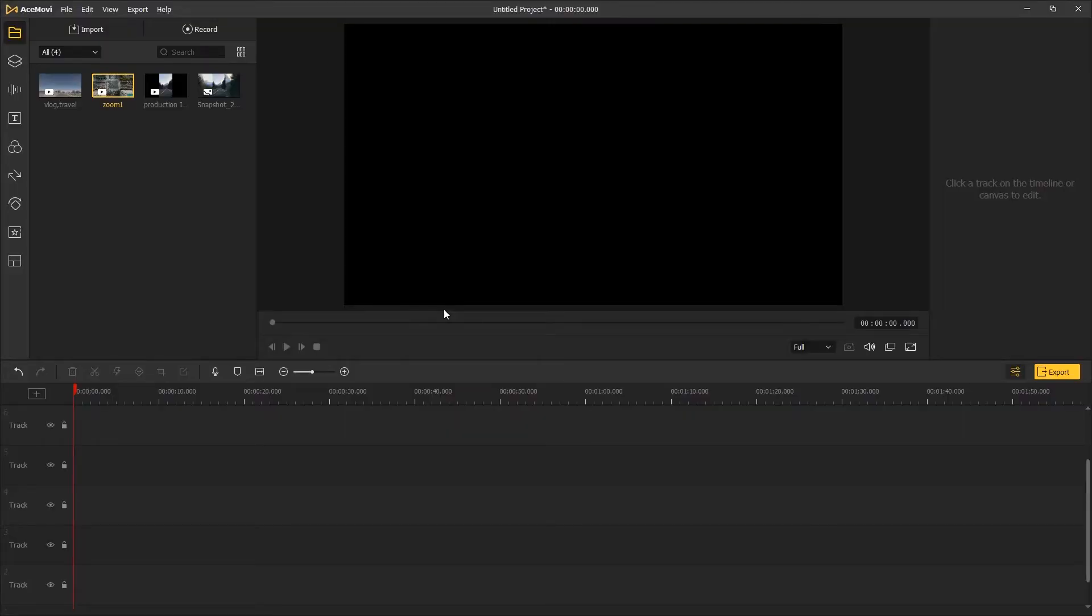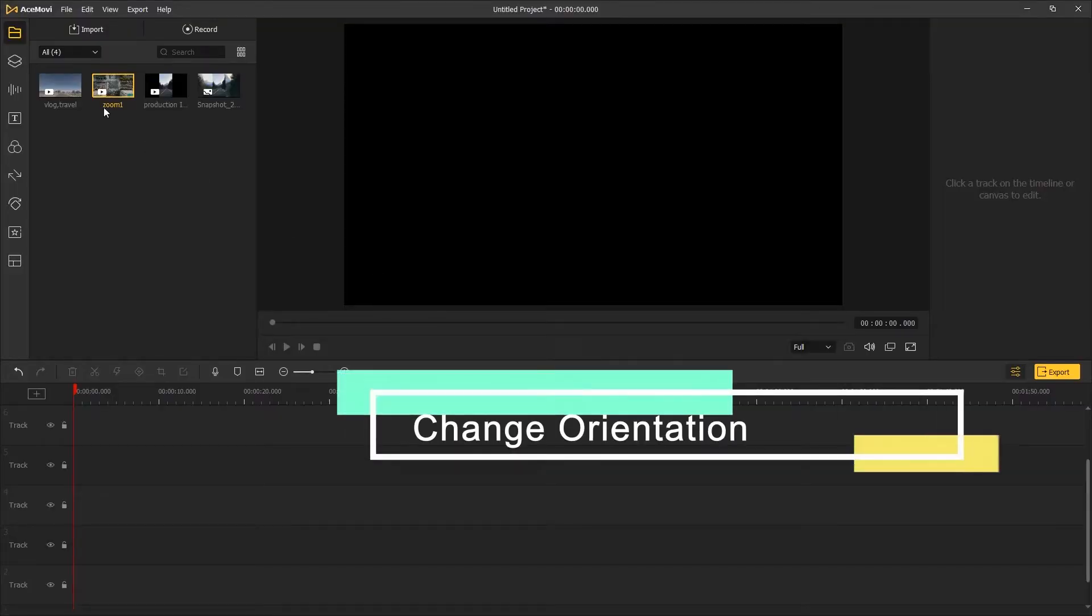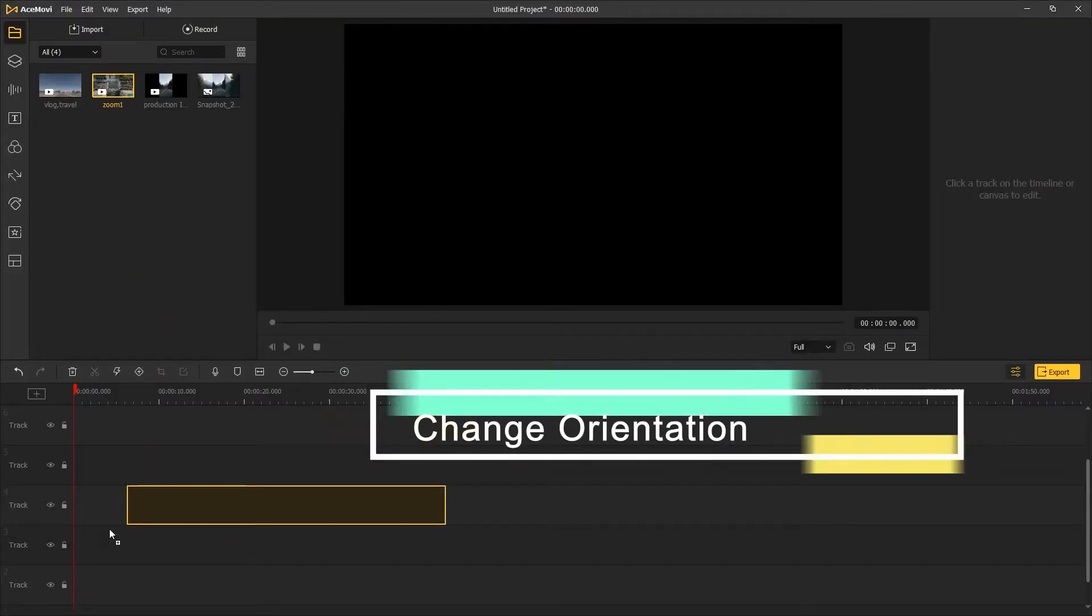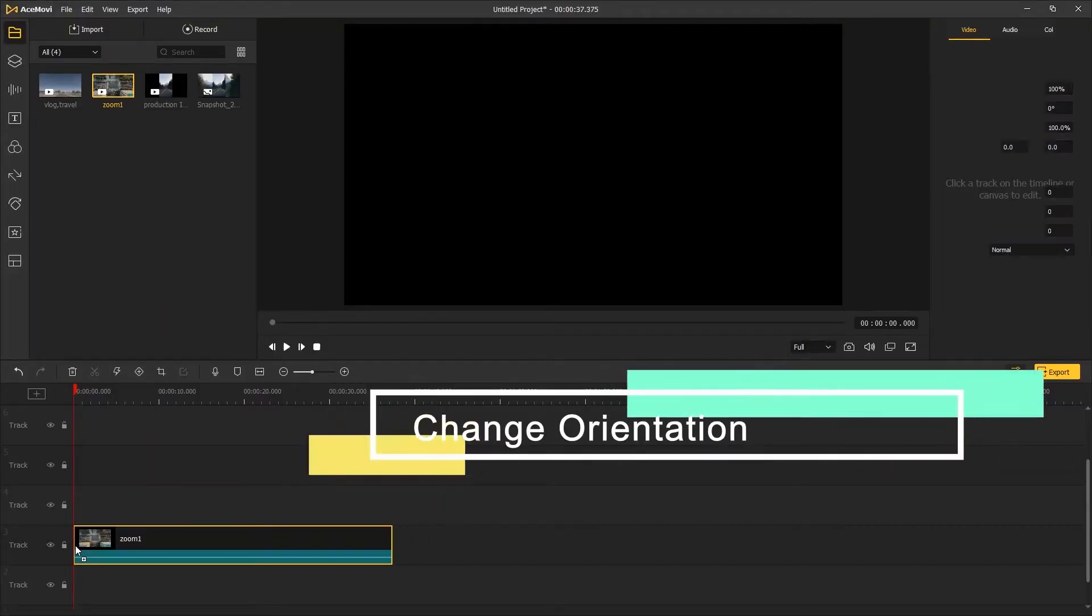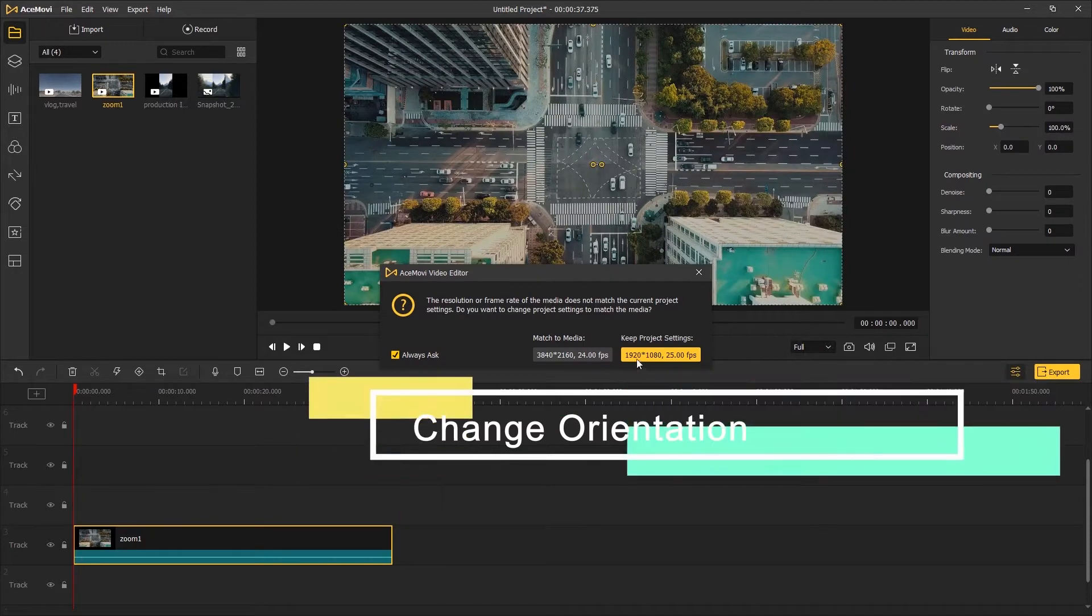Hey, what's going on? Today I'm going to be showing you guys three ways to rotate video in DaVinci Resolve.